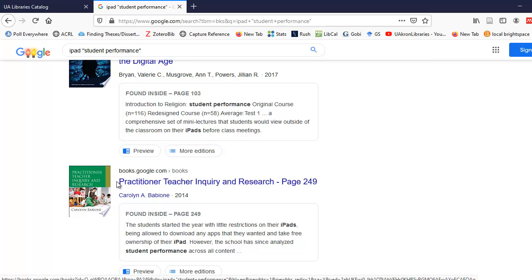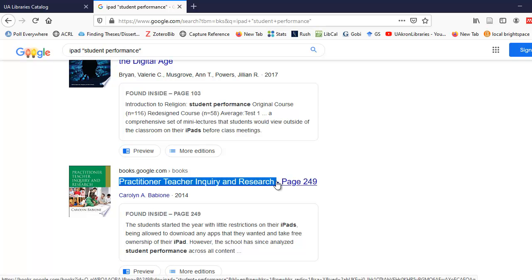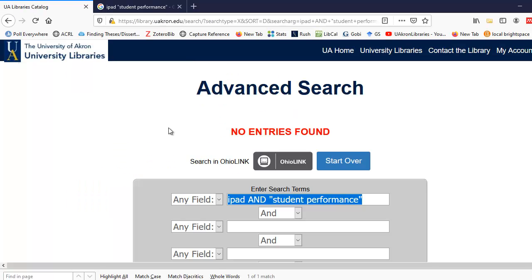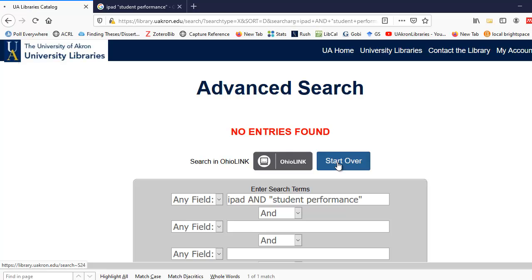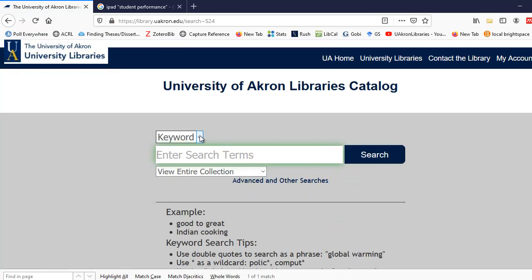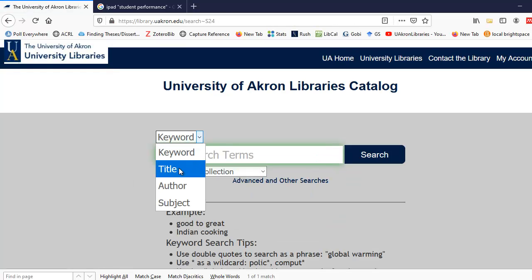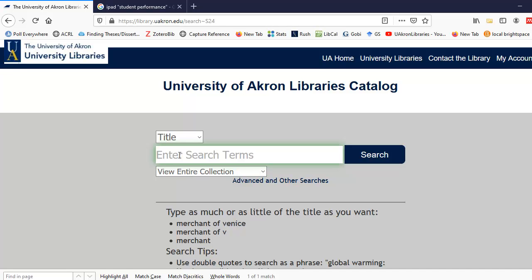So I'm going to copy the title of this particular book, and I'm going to do a title search in the University of Akron Libraries catalog to see if we have that title. I'm going to hit the Start Over button in the catalog, select Title from the Search Type drop-down box, and enter the title I just found in Google Books: Practitioner, Teacher, Inquiry, and Research.